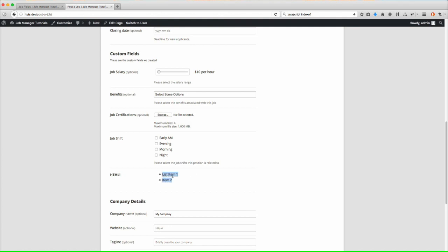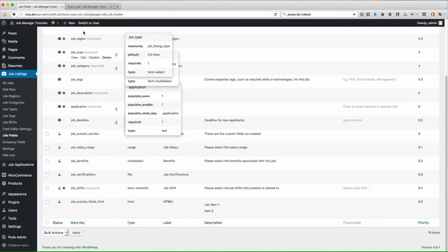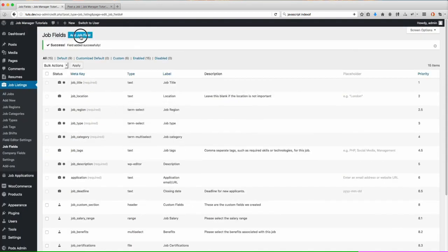So this is something, a field type you can use just to add your own HTML. Completely up to you. You can do it however you want. It doesn't really matter. So let's go ahead and do, let's do one more.